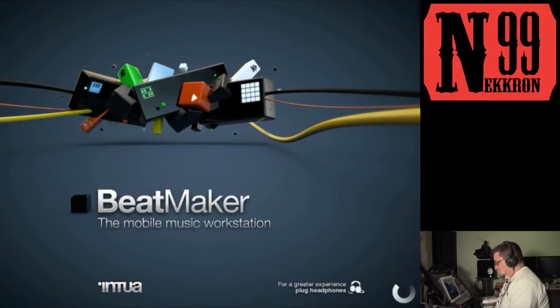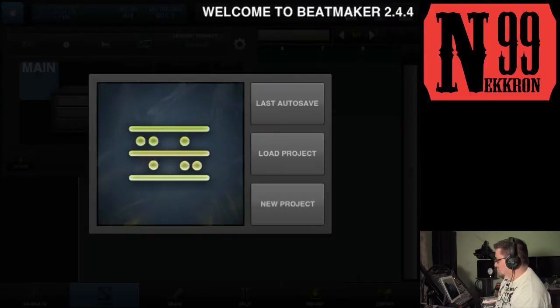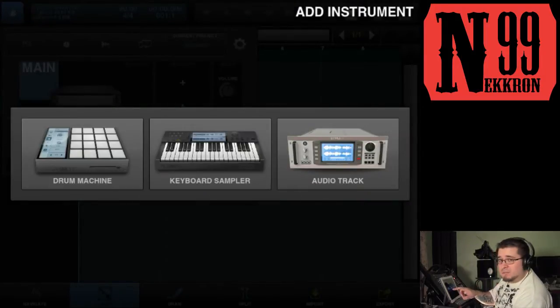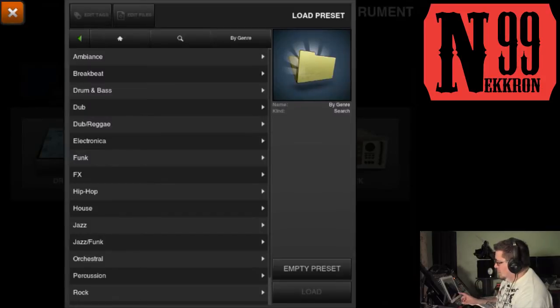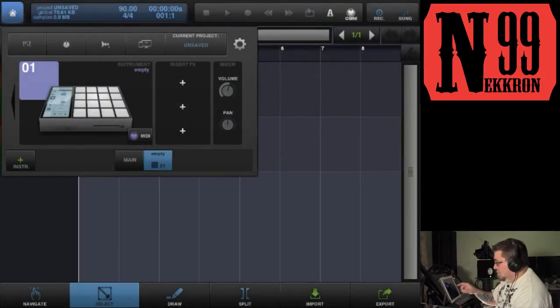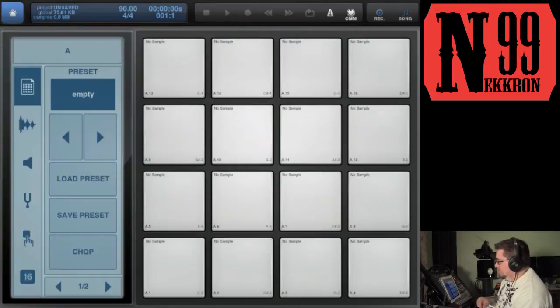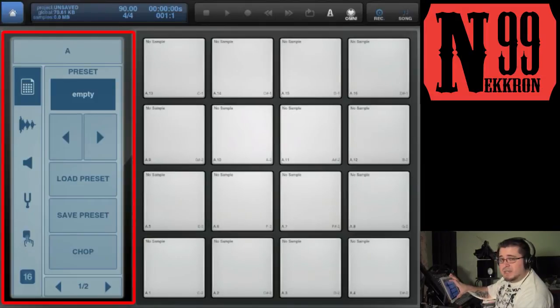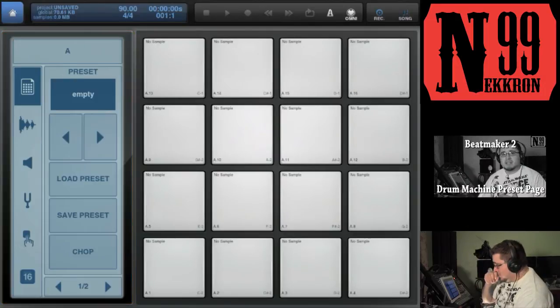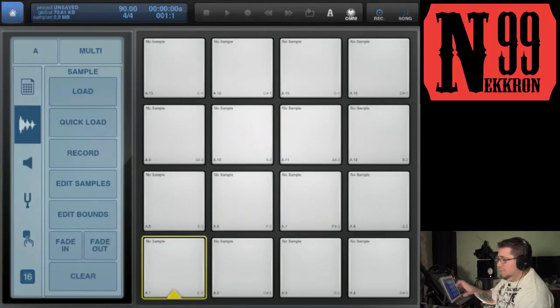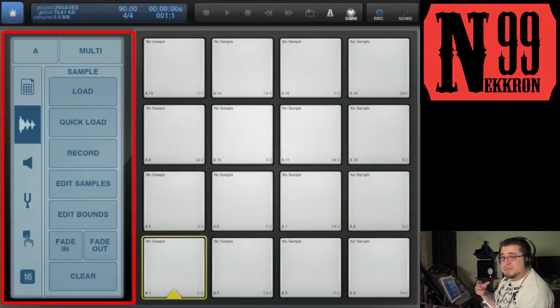Hey everybody, it's 99 and today I'm back continuing my video series on the anatomy of a drum machine inside BeatMaker 2. Let's go ahead and load BeatMaker 2 — I'm gonna load a new project, choose drum machine, and load an empty preset. Now we have our drum machine open. Last episode I showed you how to use the preset tab, and today I'm going to show how to use the sample tab inside the drum machine.